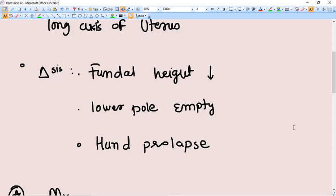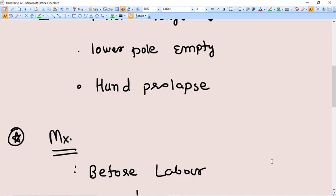In transverse lie, the lower pole of the uterus is empty when you do the pelvic grip. Whenever you see any patient who comes with hand prolapse, earlier rupture of the membrane, and shoulder presentation, you can also diagnose the condition.